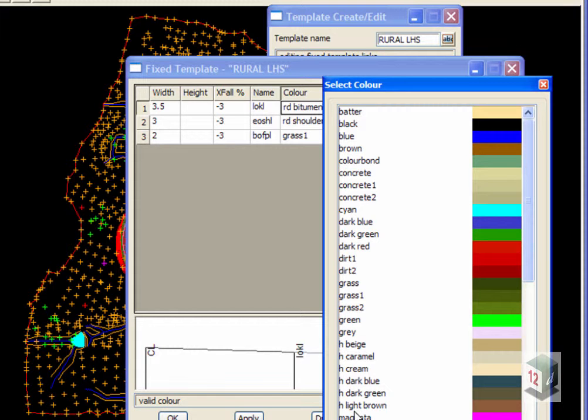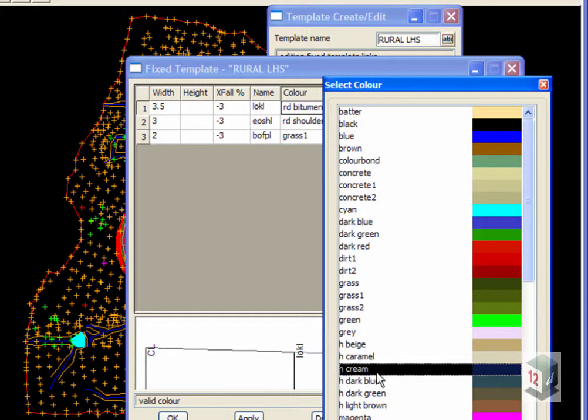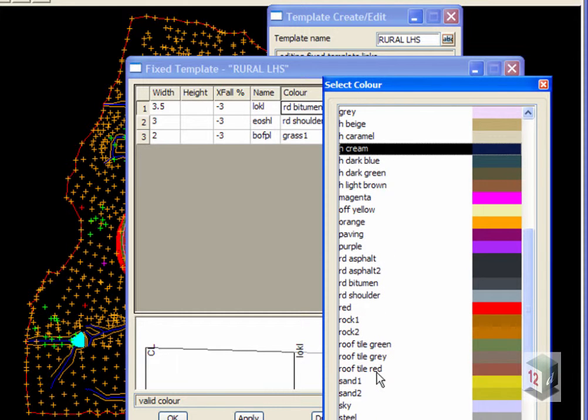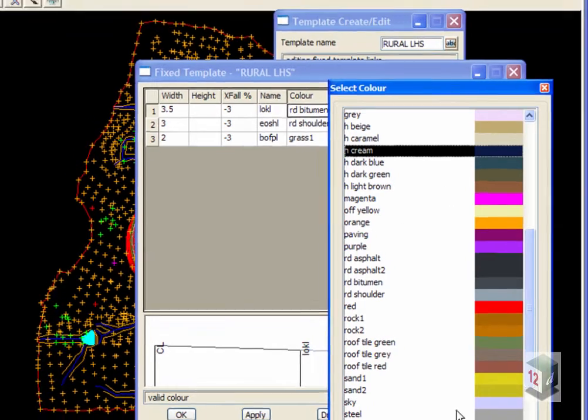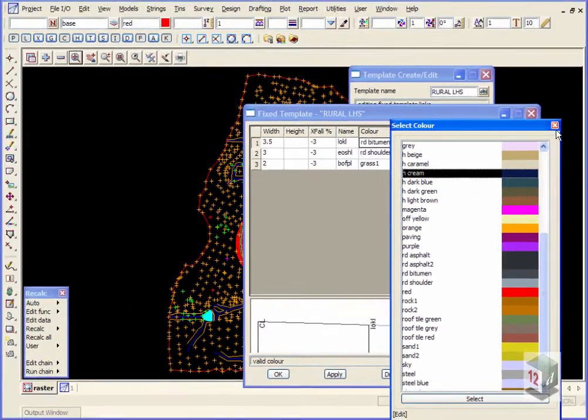Some housing colors here, some road colors for the asphalt, the bitumen and the road shoulder, some roofing colors and then we have other things like sand and steel and sky.